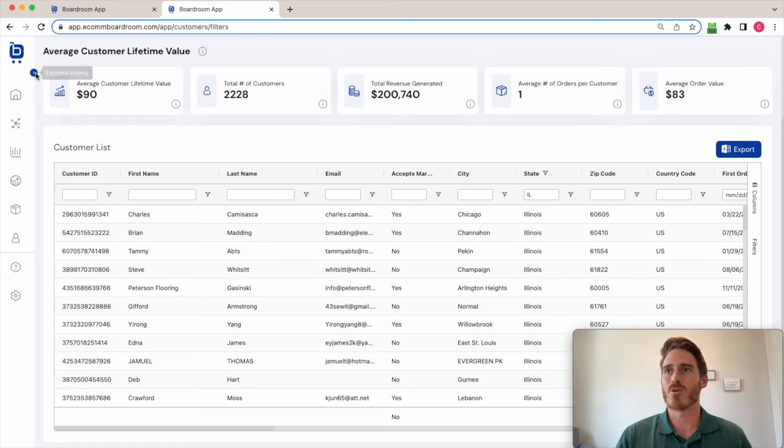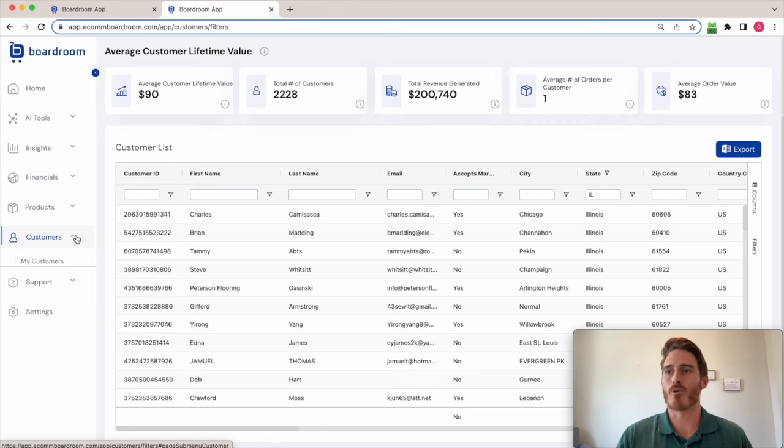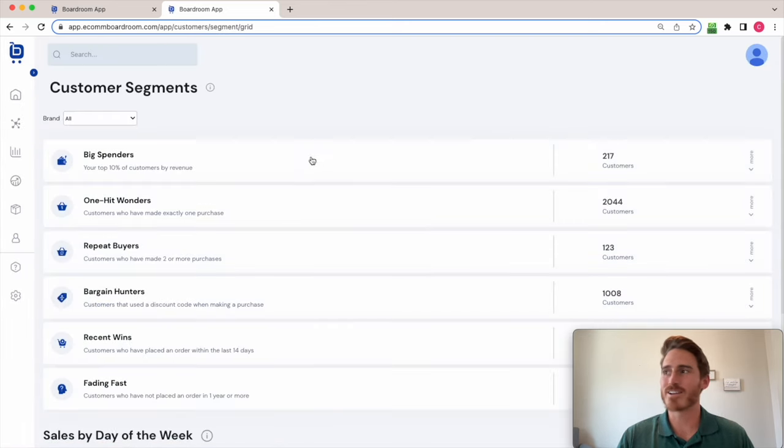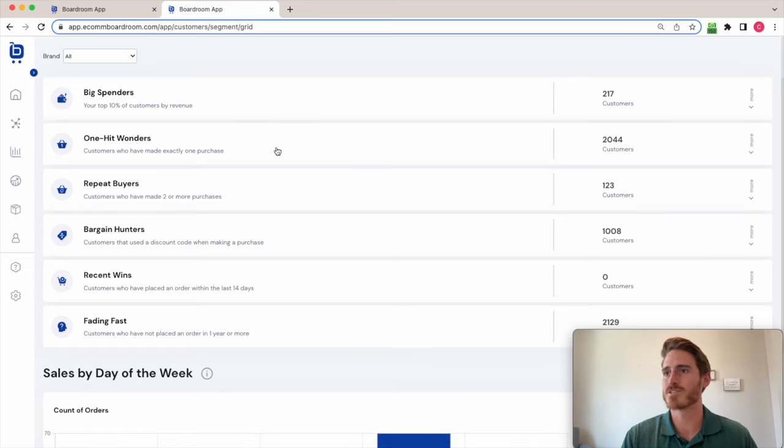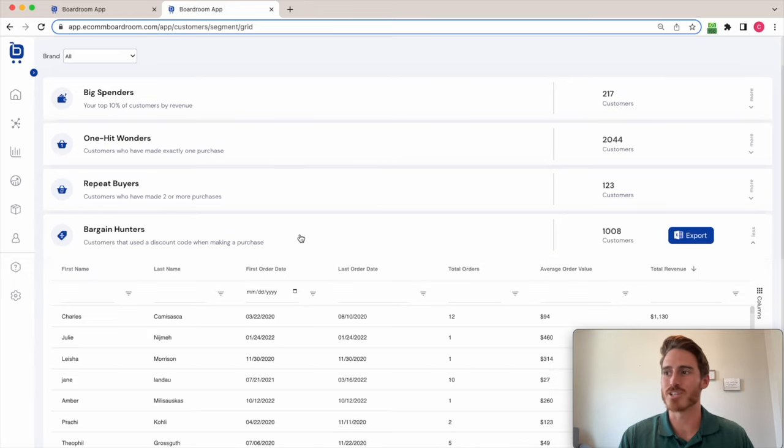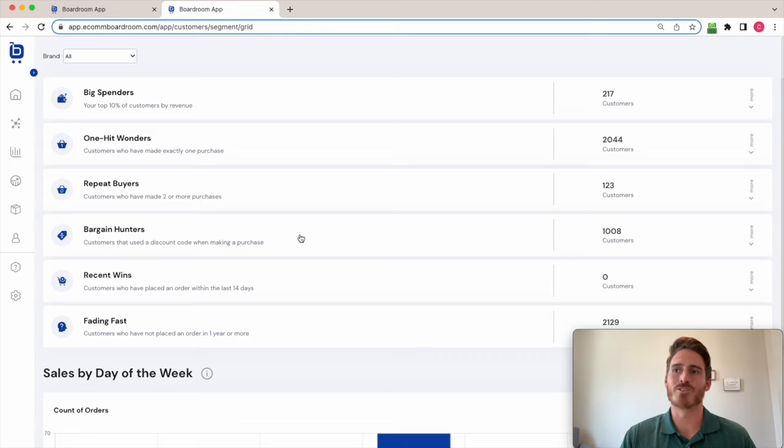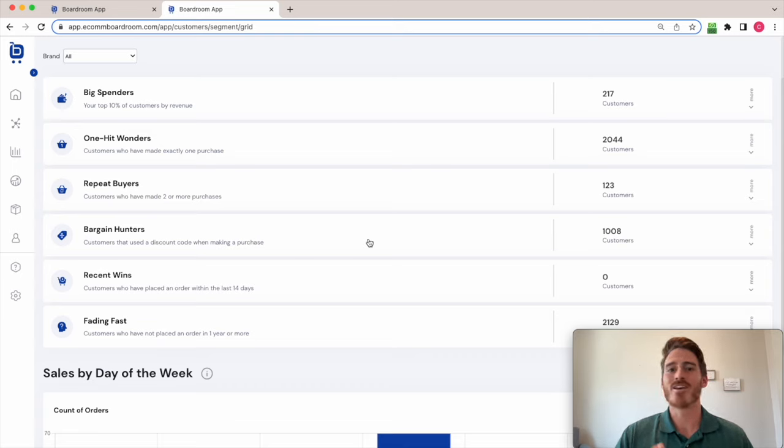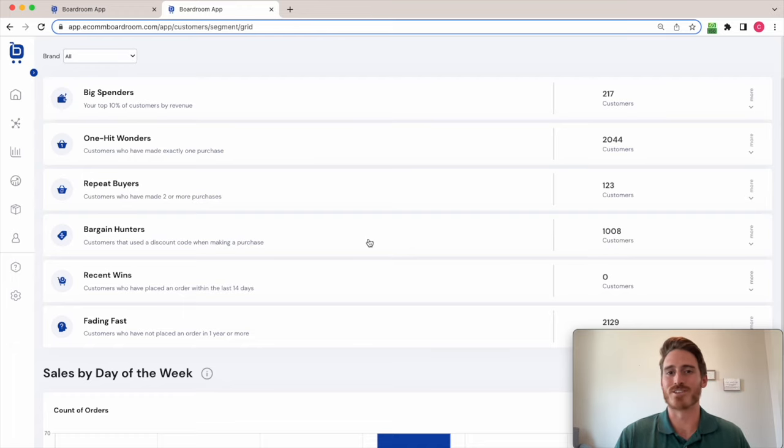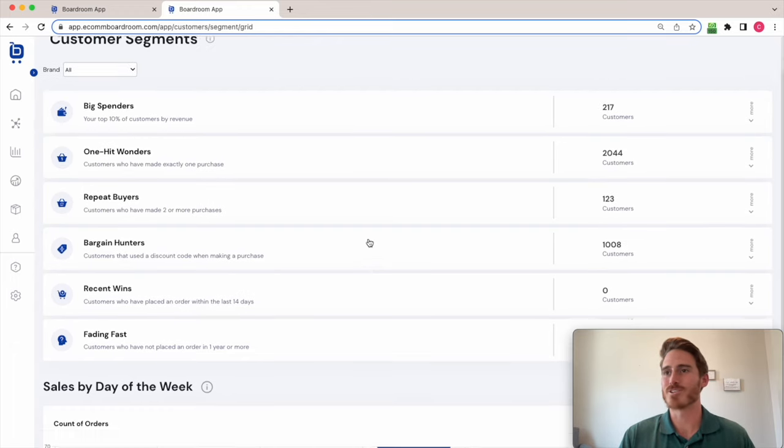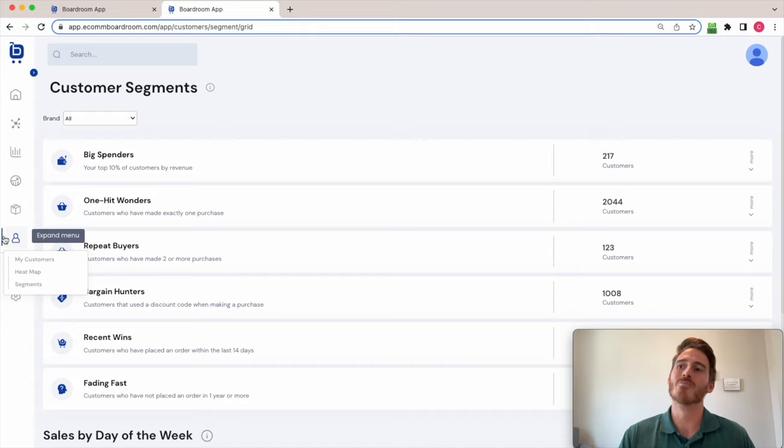So in addition, Boardroom has predefined customer segments here, like your top 10% of customers, people who have used a discount code when making a purchase. All this is super important to track so that you can create targeted marketing messages and refine your advertising spend as well. You can use this in retargeting campaigns, which is again, pretty cool.